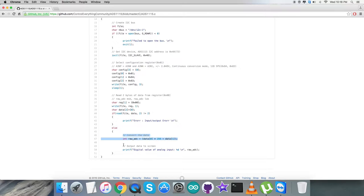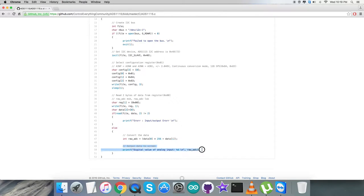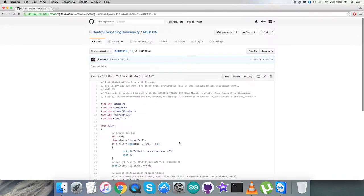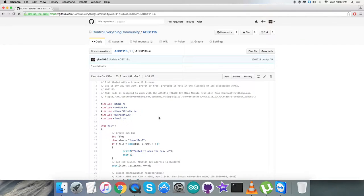At the very end of our code, we have output data to be displayed on the screen, which is the digital value of analog input—the raw value. Please have a closer look at this code. It's a very simple and generalized code.